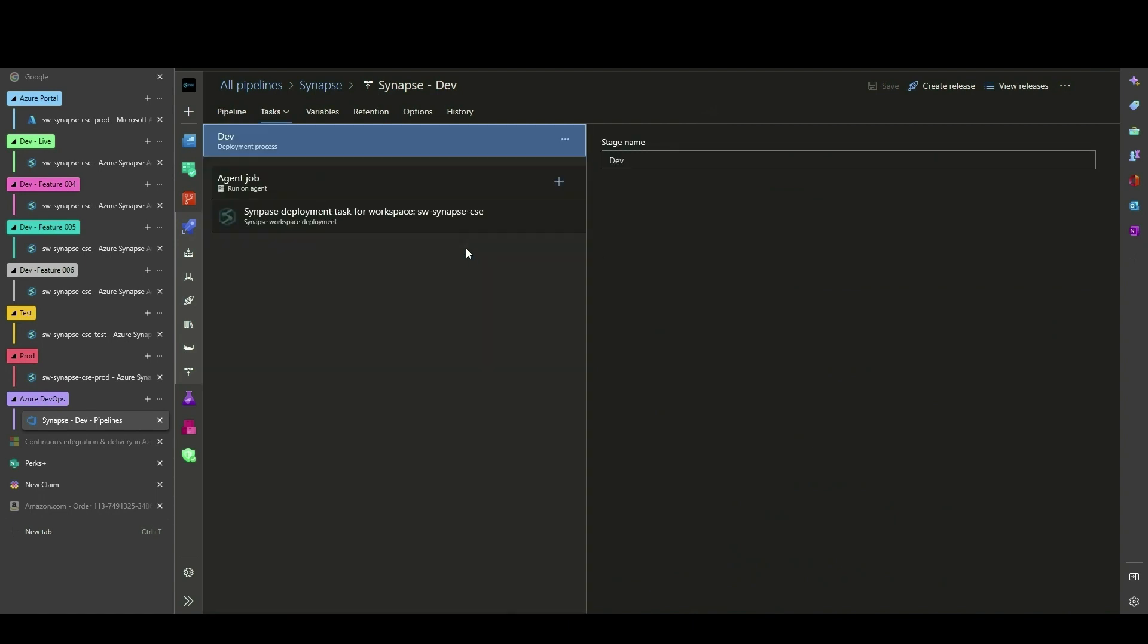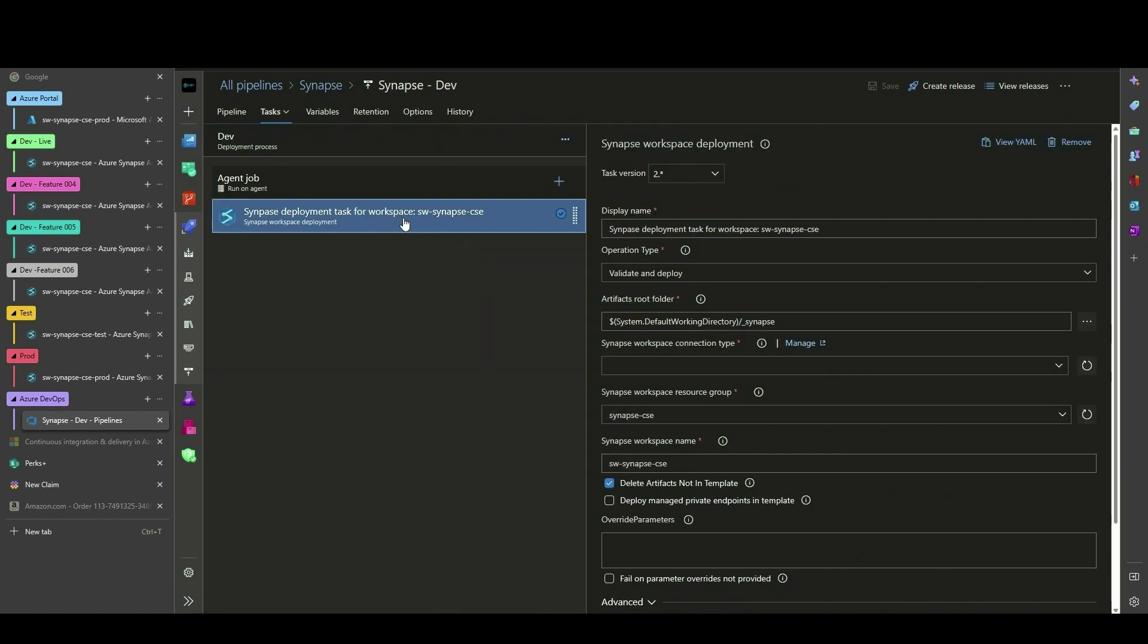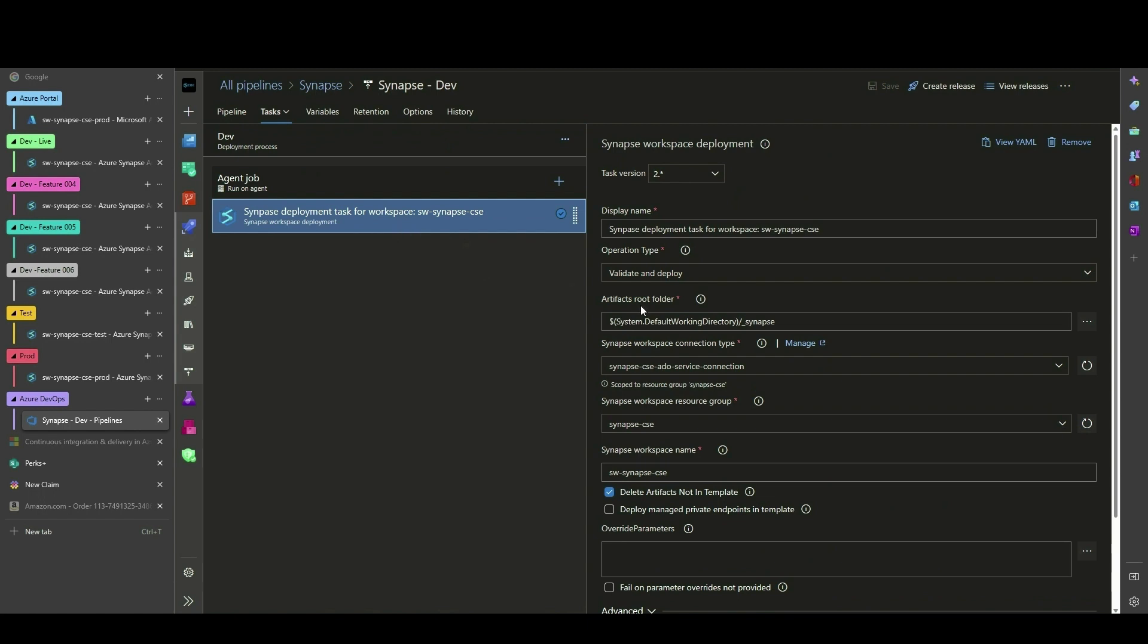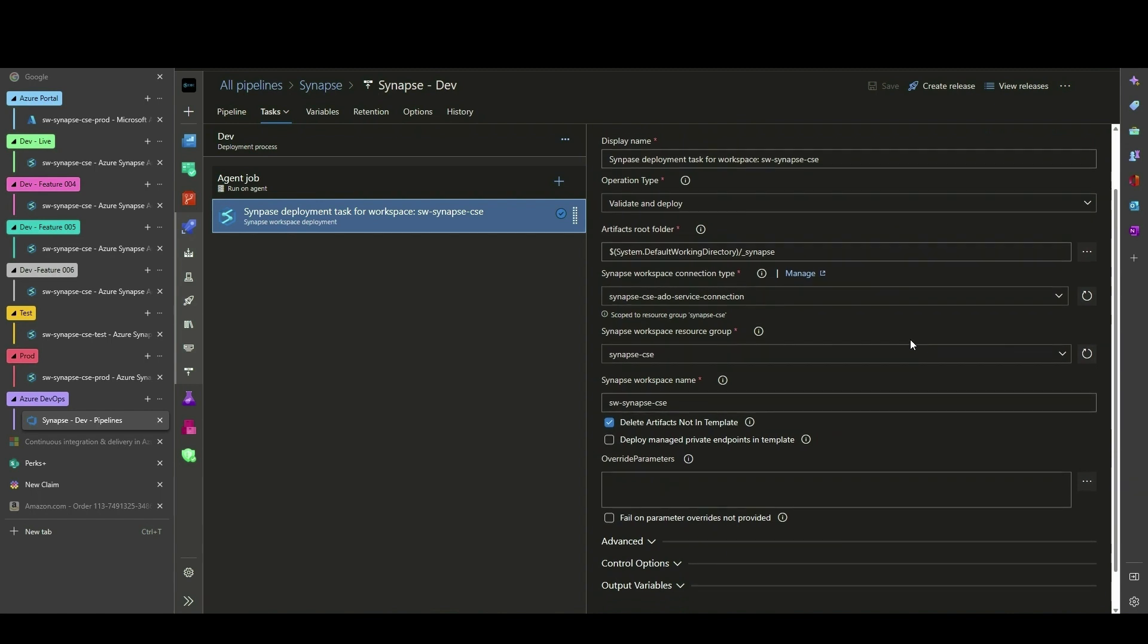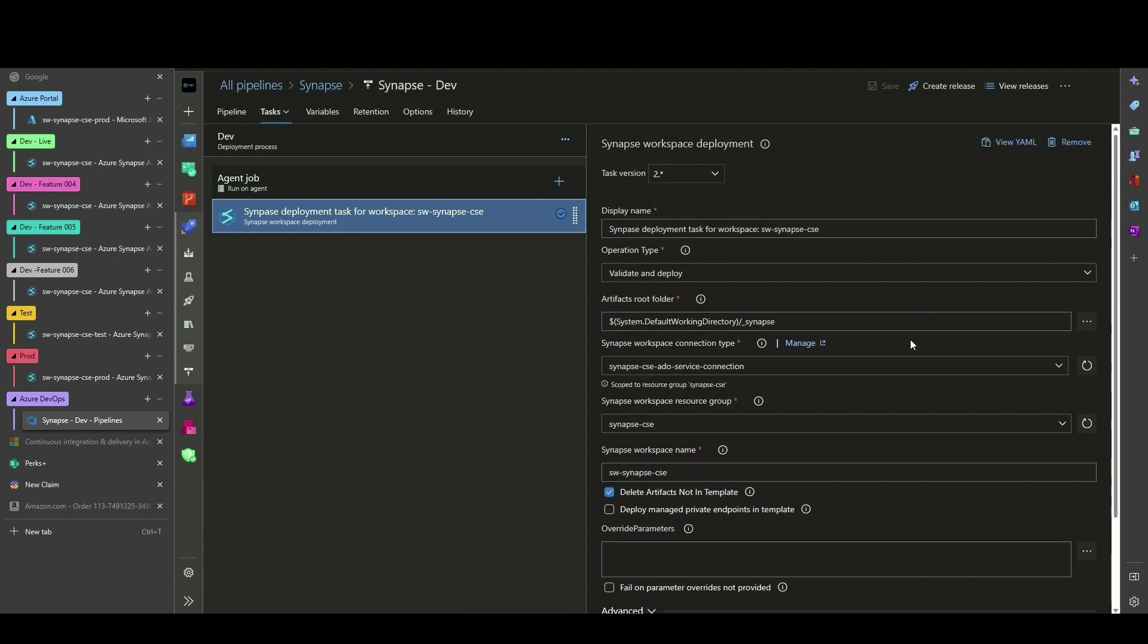Let's drill down into the stage tasks. For Dev, the only task we are using is the Synapse Workspace Deployment V2. Since this is in deployment back unto itself, we do not need to override parameters yet.